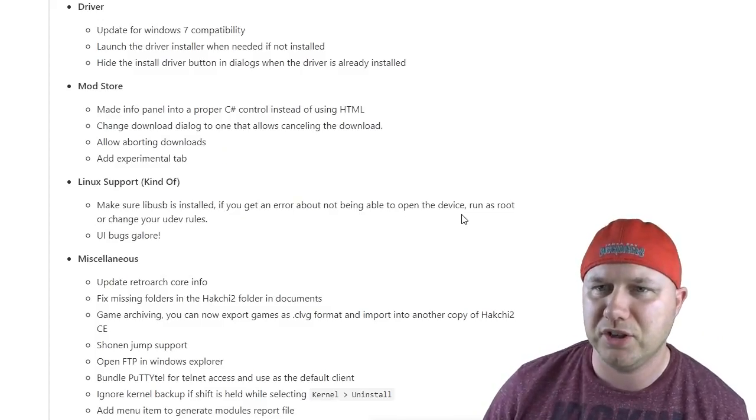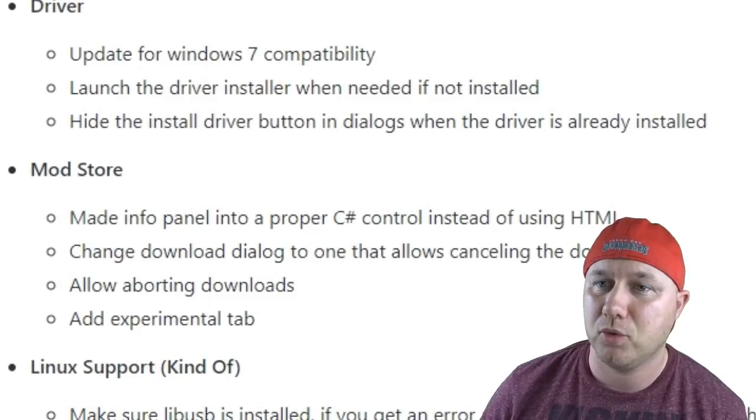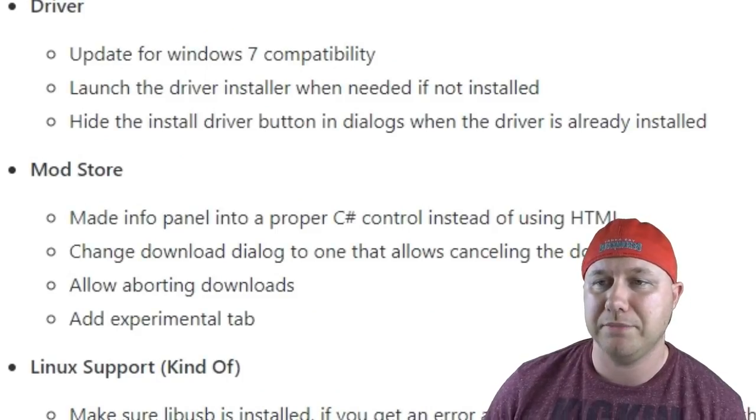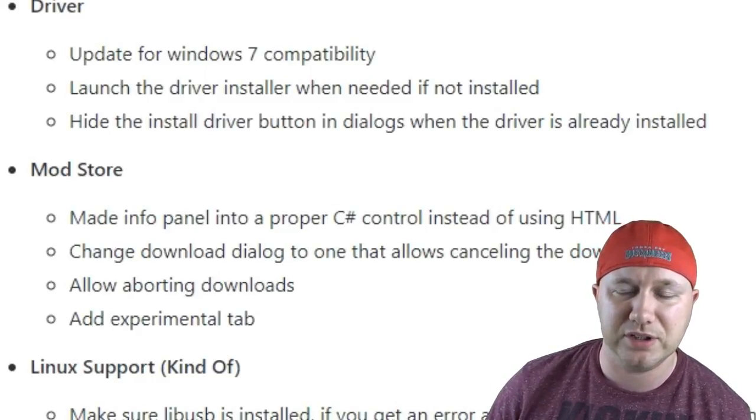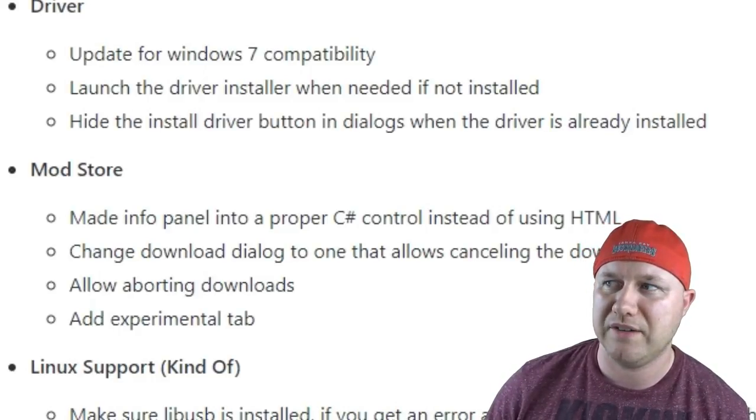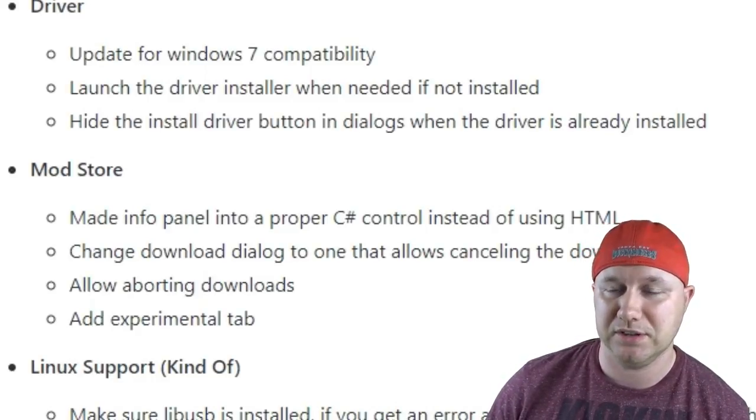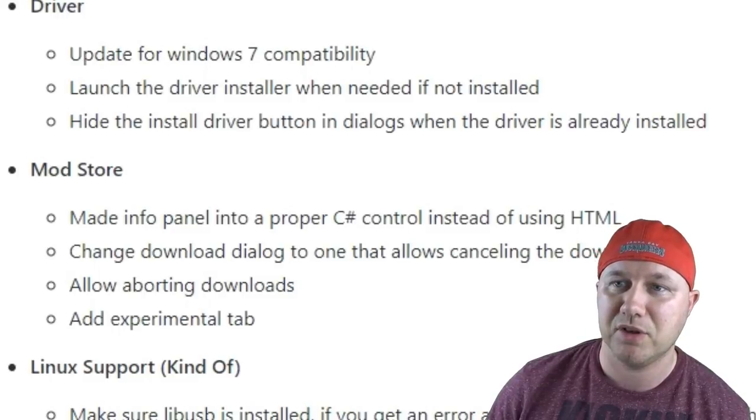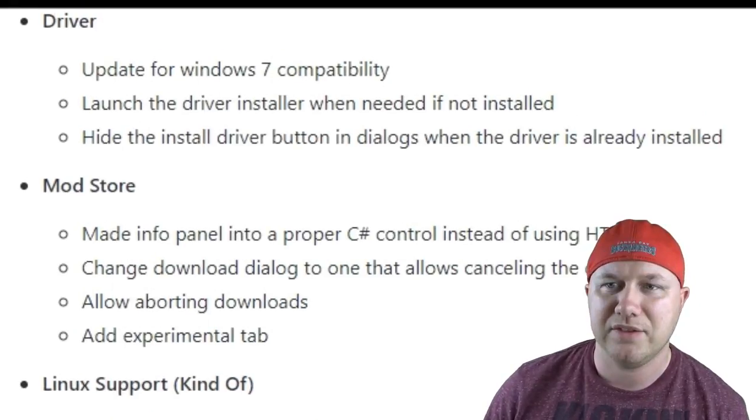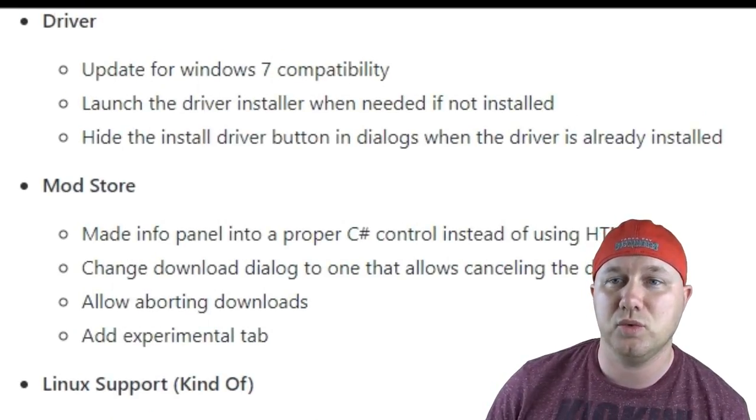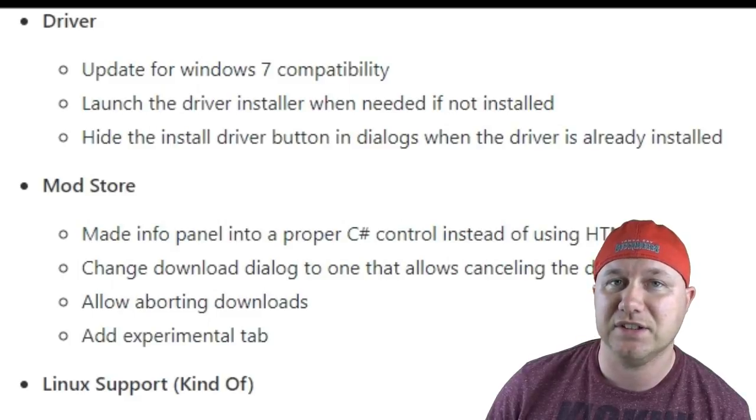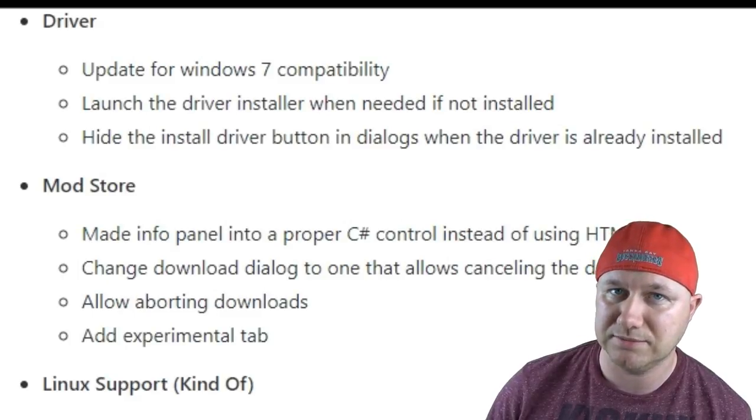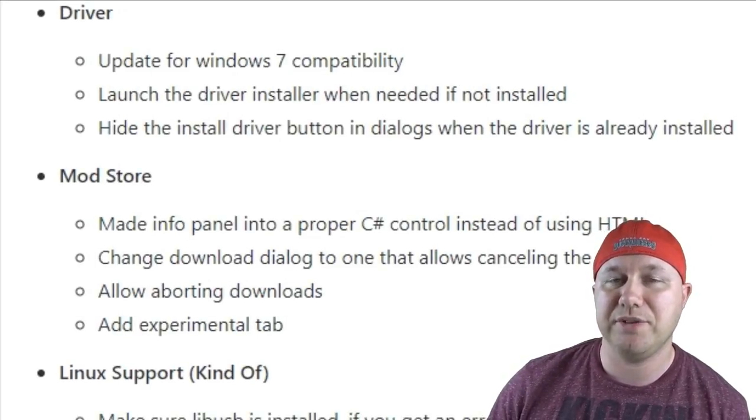Some under the hood stuff: there's an update for Windows 7 compatibility. People using that version of Windows were having some errors when they tried to sync their games or install the driver. That has been fixed. The driver installer will launch if it is needed. If it's not already installed, and if the driver is already installed, the button will be hidden so you cannot install it again.